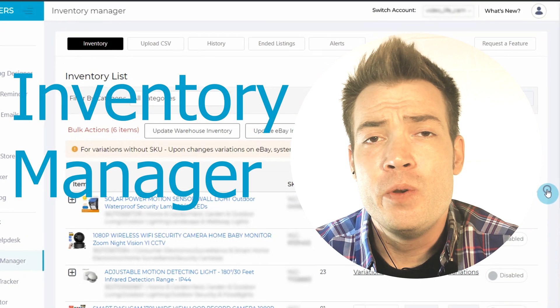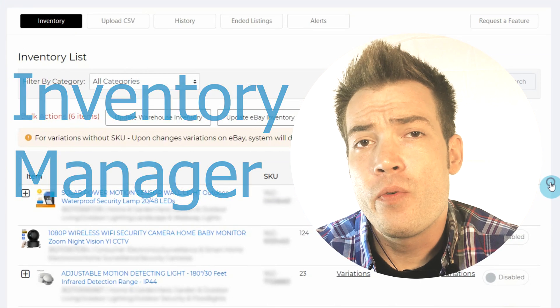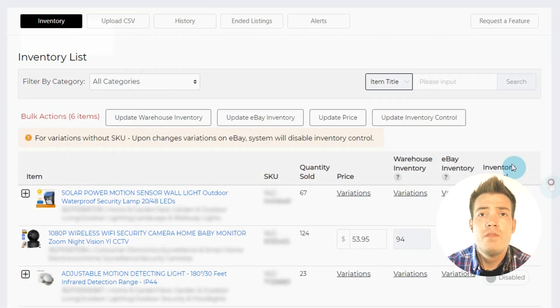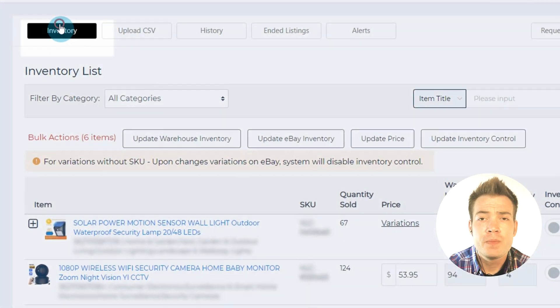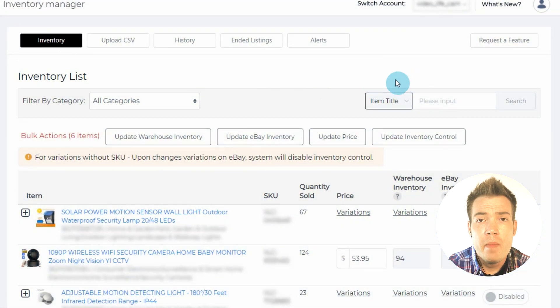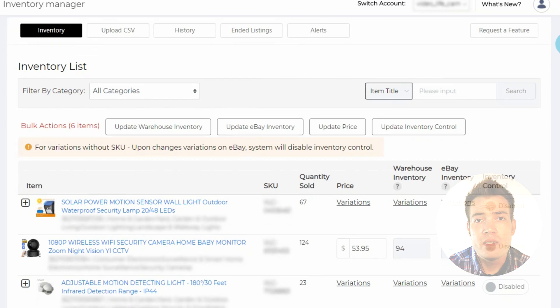Let's dive into how to use Inventory Manager's features on the 3D Sellers platform. First, use the Inventory tab to manage your product's quantities and prices.